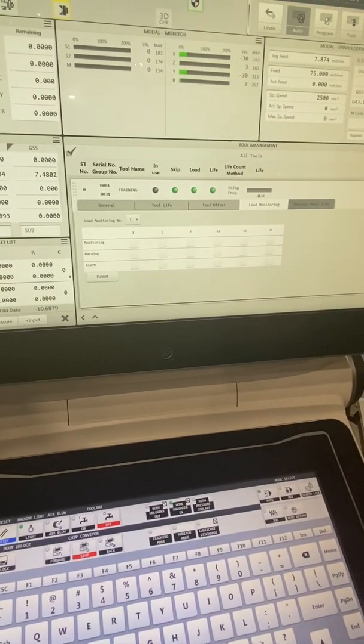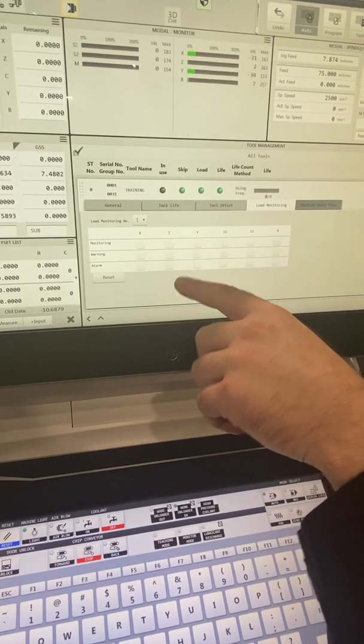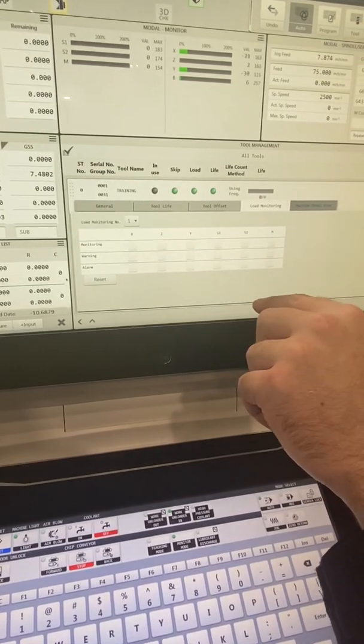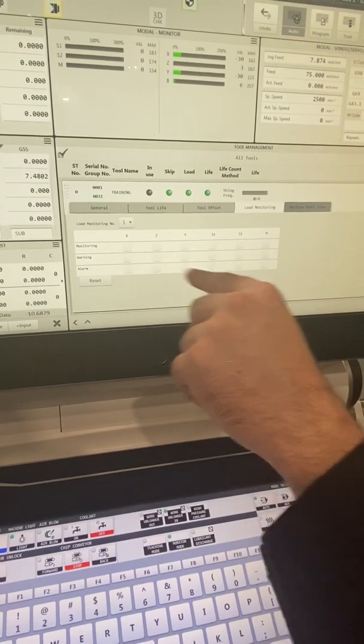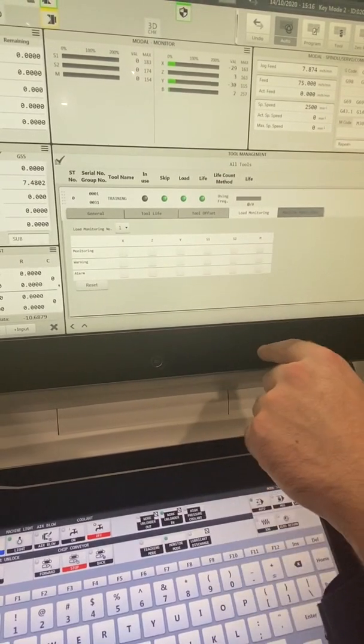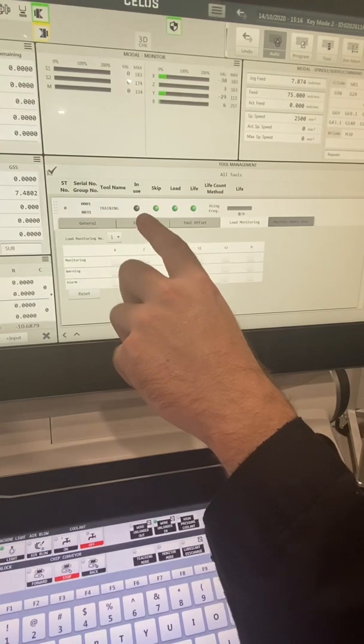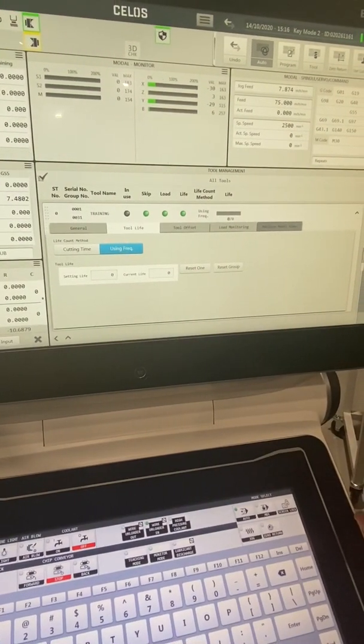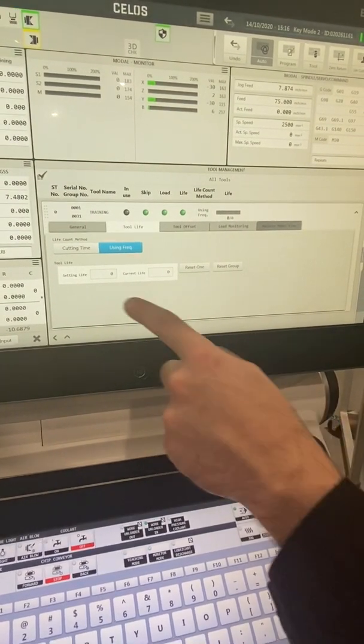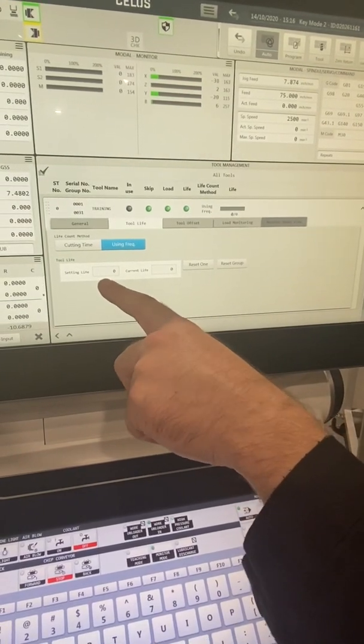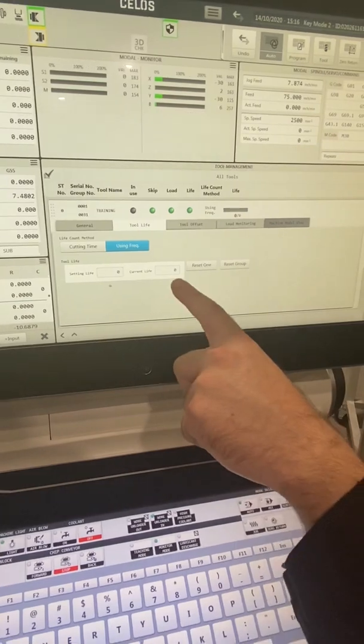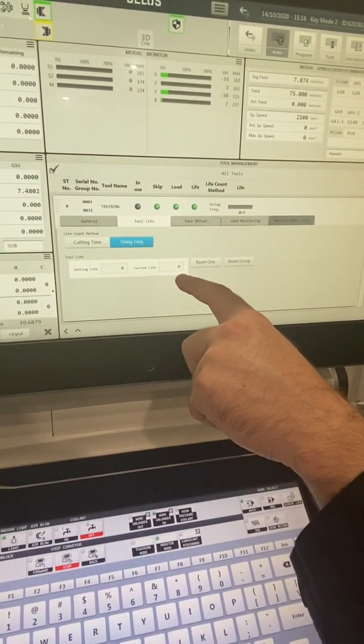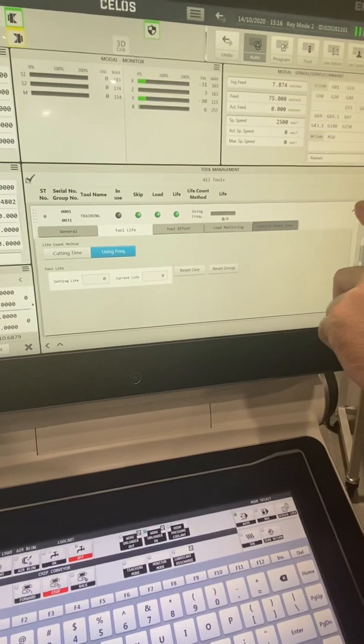I have my load monitoring warning page. It's going to tell me what my axis is after I tell it what I want to sample, what state - either monitoring or warning or alarm. And then I have my reset for the tool as well. Under here I also have my tool life information. If I wanted to put a tool life on it, I put my setting life which is how many parts or in this case how many uses I'm going to get out of it, and then how many times that tool has actually been used. And then I have my resets as well.